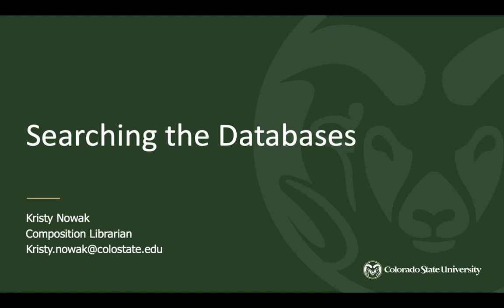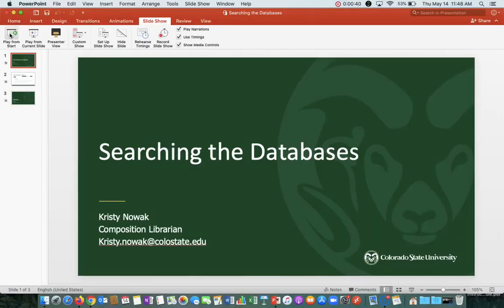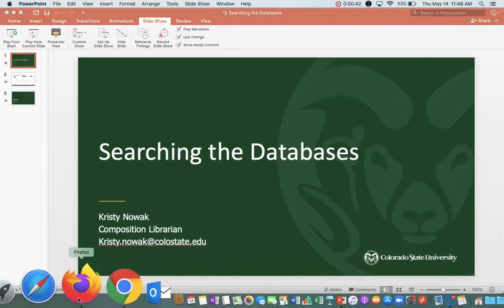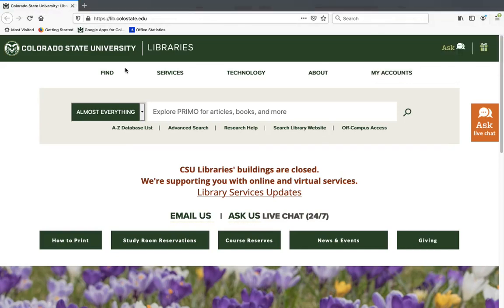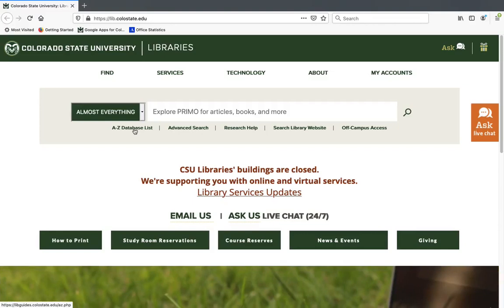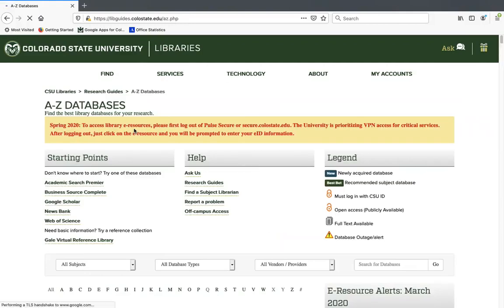With that said, I'm going to go ahead and pull up the library's website. If you're not familiar with this, this is lib.colostate.edu. I'm going to be going into the A-Z database list, which is listed right here under the default search box. The A-Z database list is the complete list of databases available to you as a CSU student — something like 367, as you can see at the bottom of the screen.